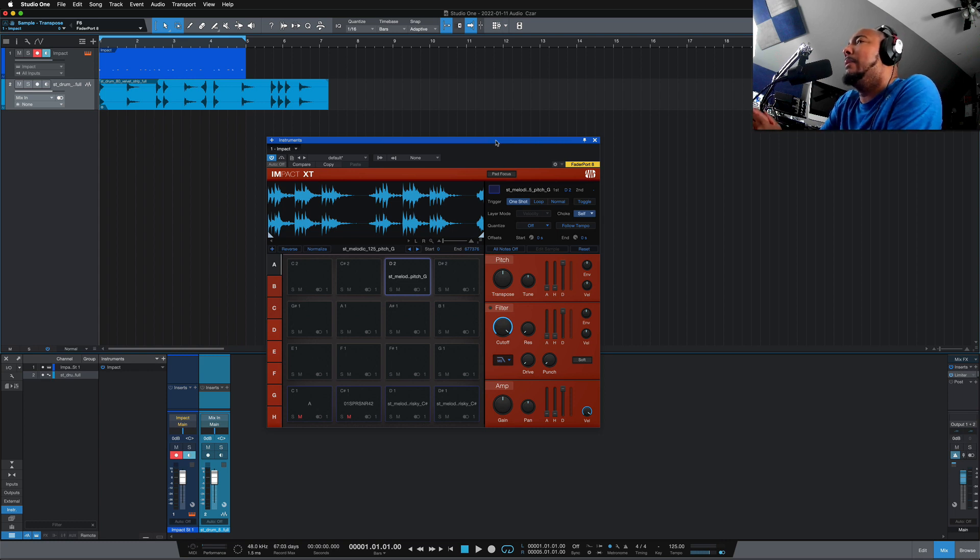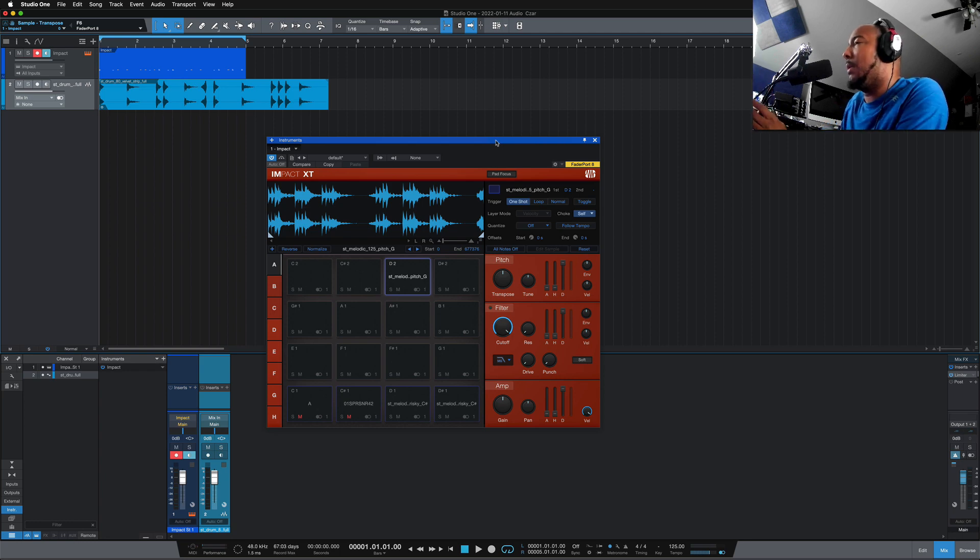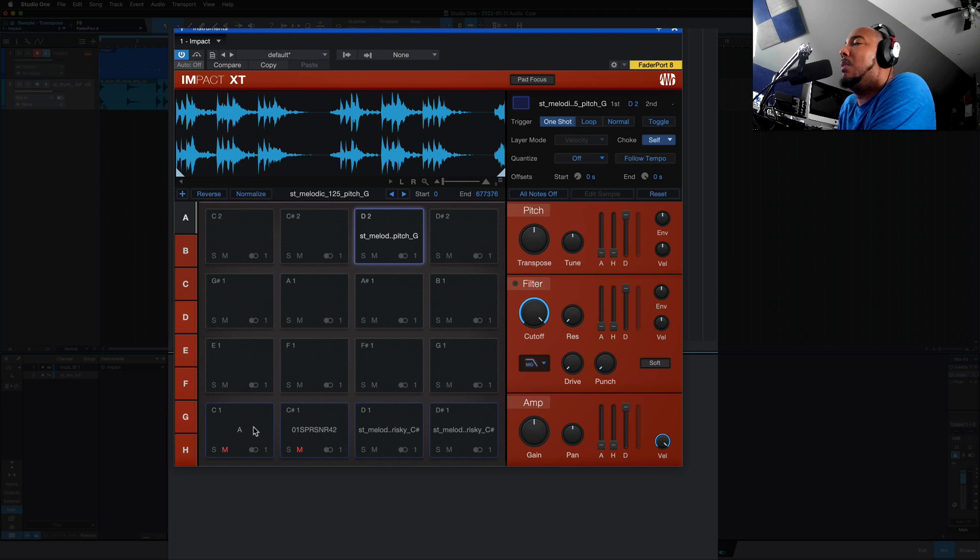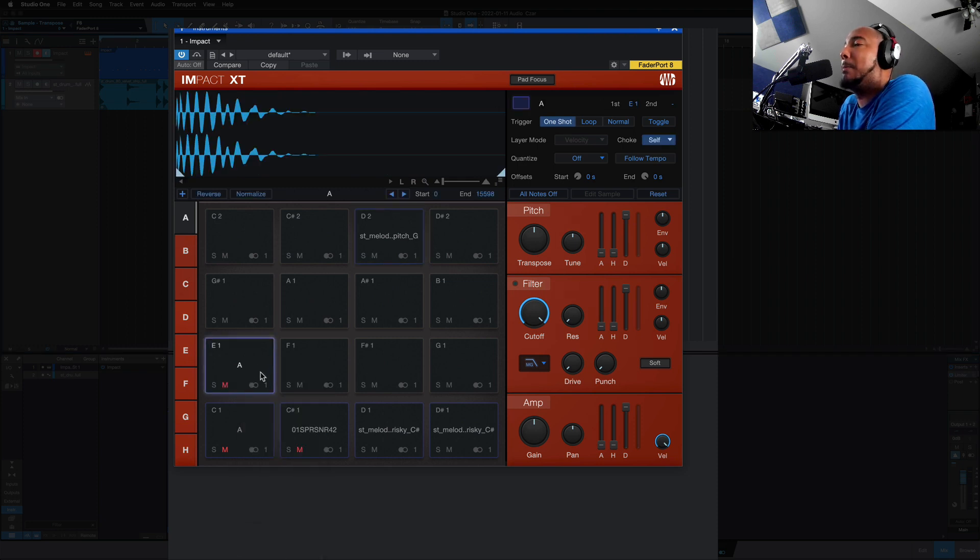The first one is going to be Copying Pads in Impact. I was so happy to see this. We can now right-click on a pad and go to Copy Pad and paste it to another pad.